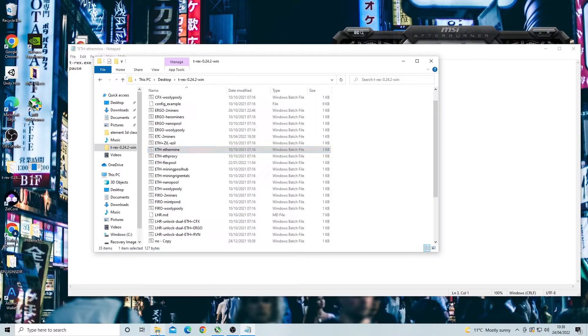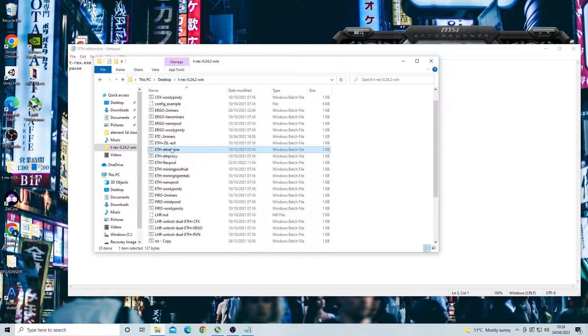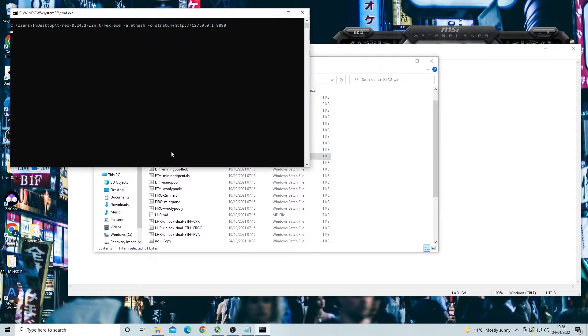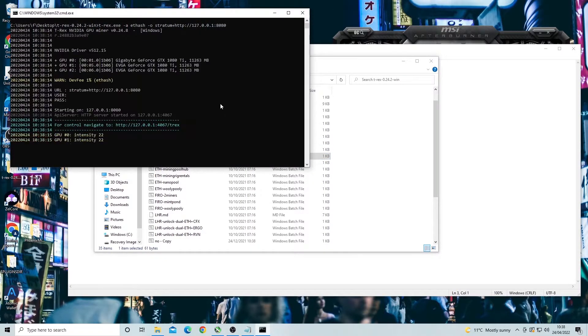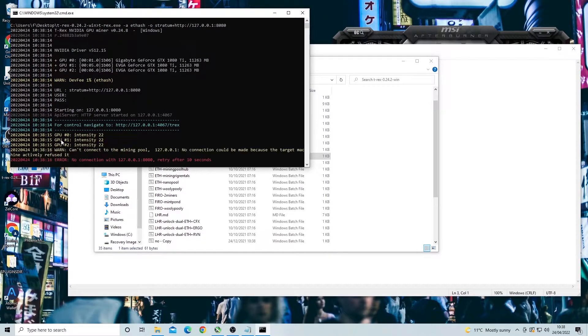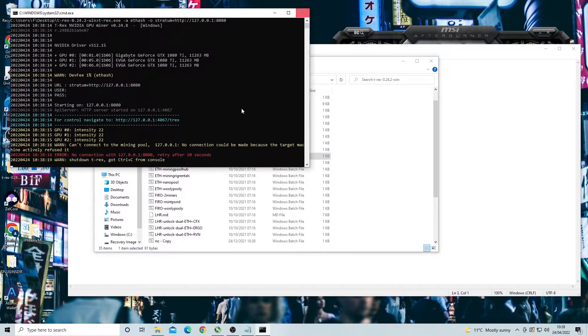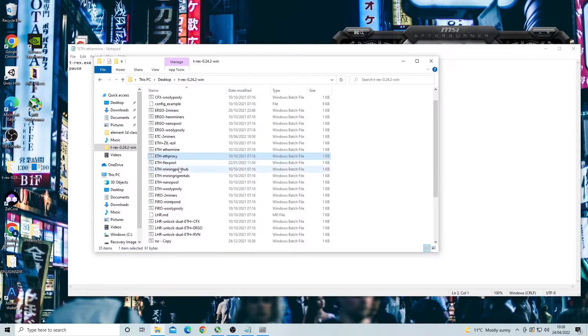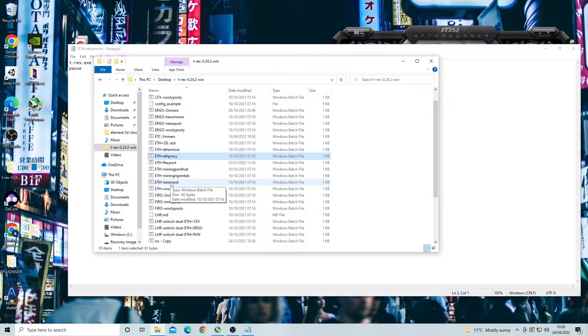But before we do this we need to find out the order of our cards on the rig. This is because we can apply different overclocks to different cards. The easiest way to find out the order of the cards is to start your miner. This will load the cards in order as seen here. Now keep this order in mind.